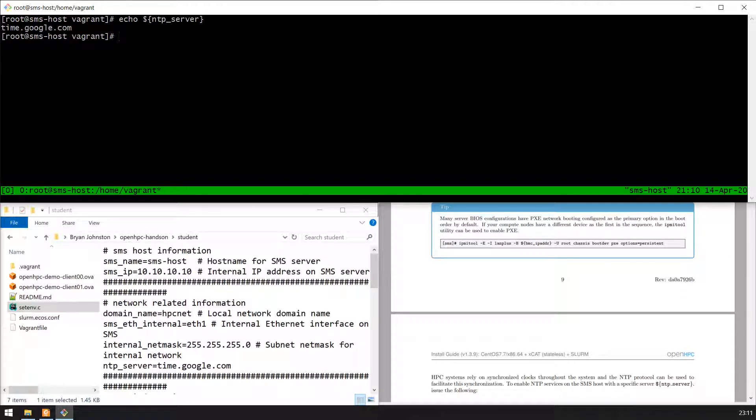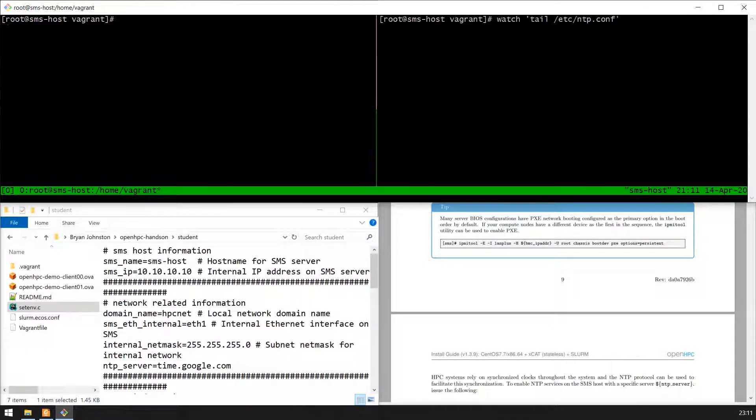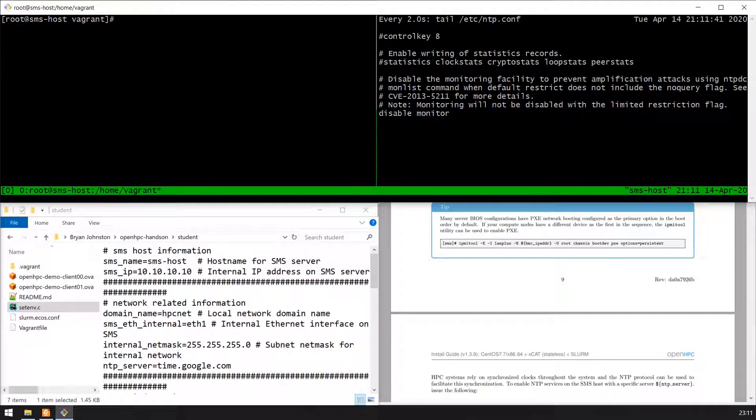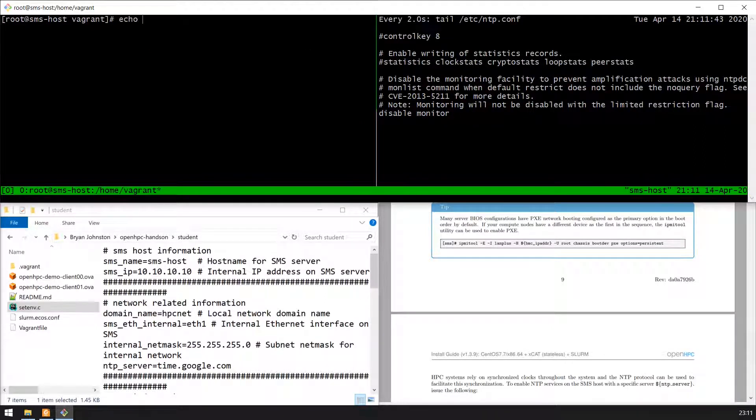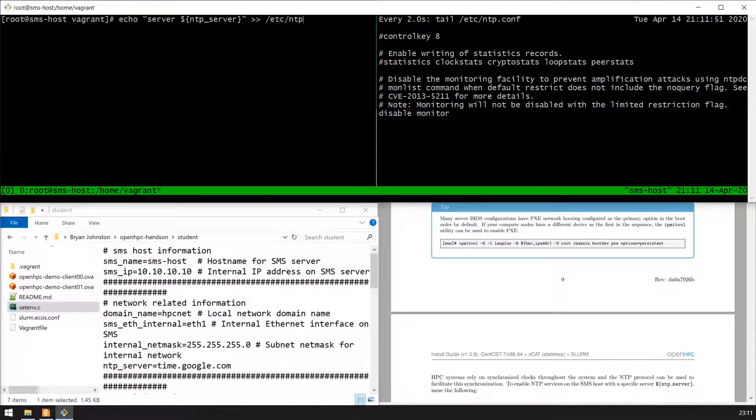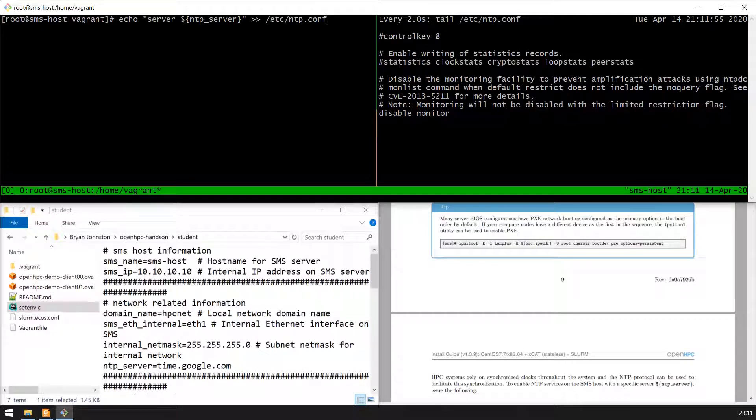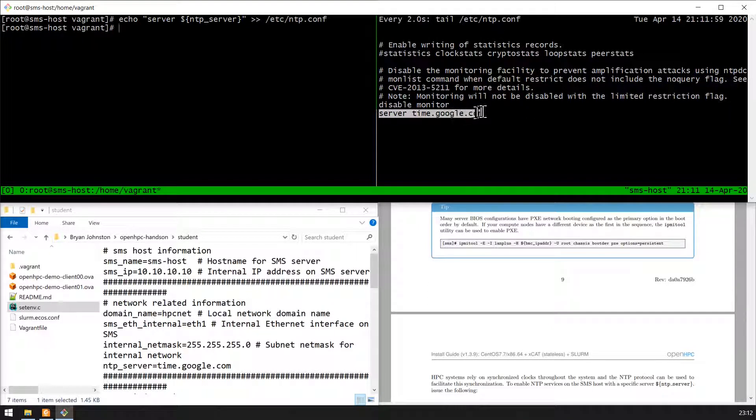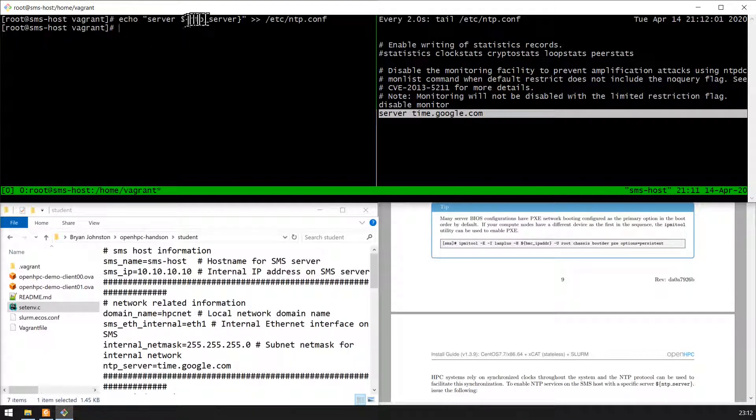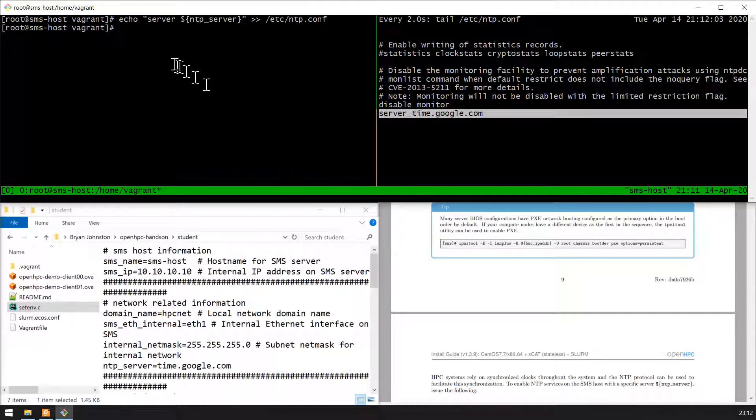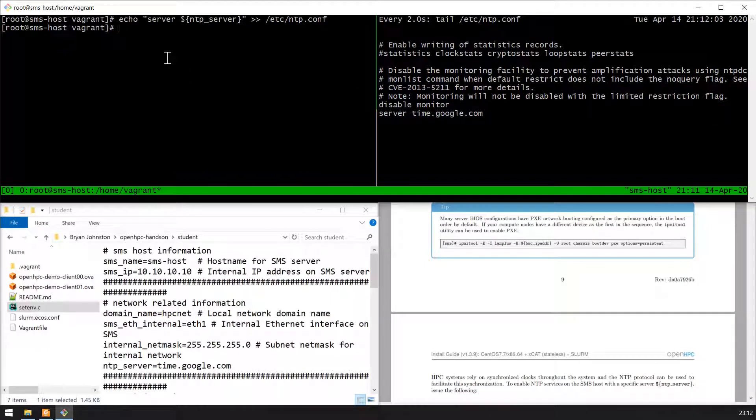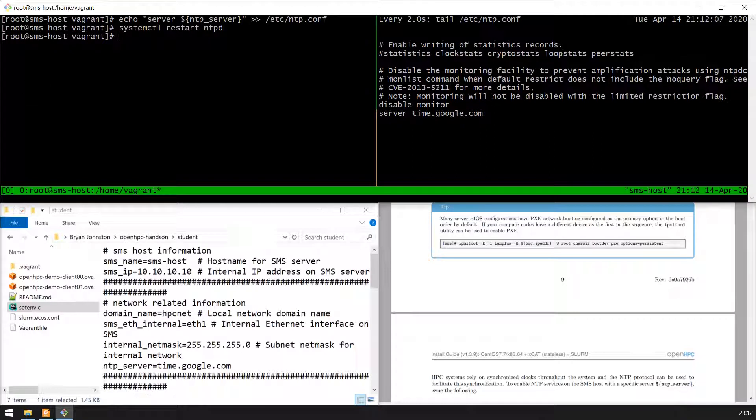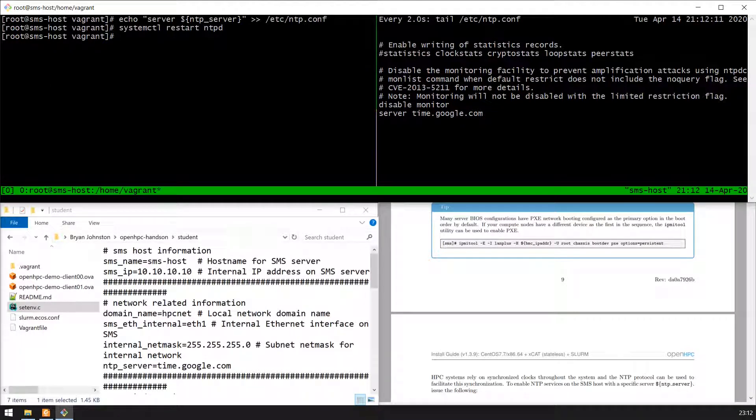Finally we're going to configure the NTP services on the SMS host. We'll add a line at the end of this config file that points to the NTP server we've defined in that environment variable. The NTP server is defined as time.google.com. We start the NTP server and that's where we'll end.